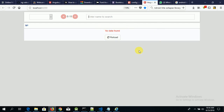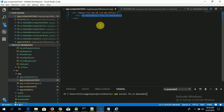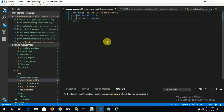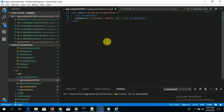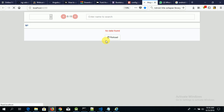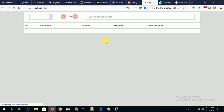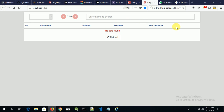Now let's begin adding headers to our table. To add headers, you use the headers attribute, which requires an array of strings. Say full name, mobile, gender, and description. Let's save it and see. Now we have our headers here.